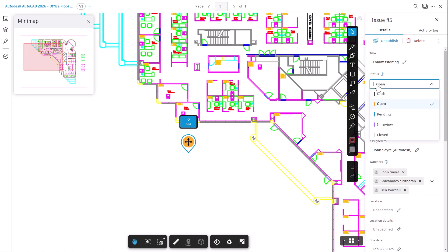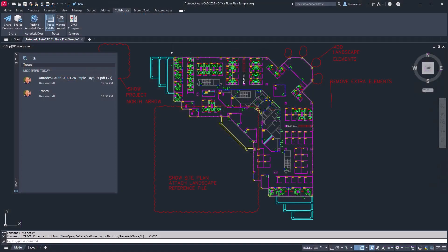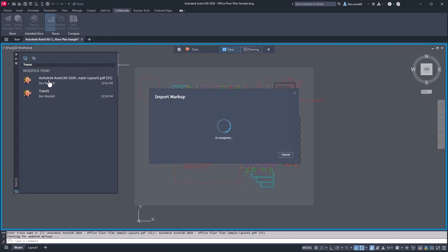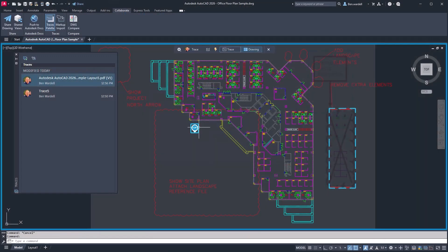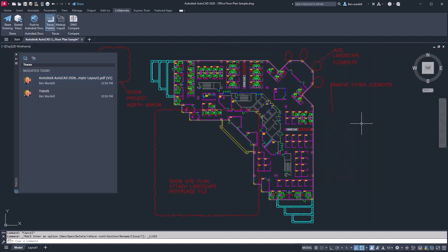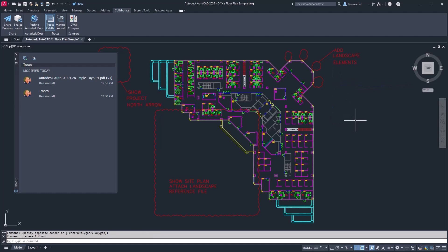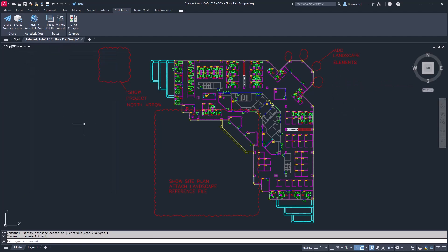Once drawings have been synced, the trace palette will show the files that have been previously accessed and will provide the current status of issues that have been updated in Autodesk Docs. The Markup Import and Markup Assist functions help to automate and improve the design review process and incorporate details and feedback into your AutoCAD drawings without switching between applications.